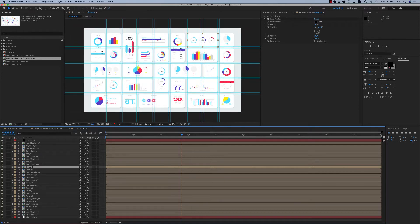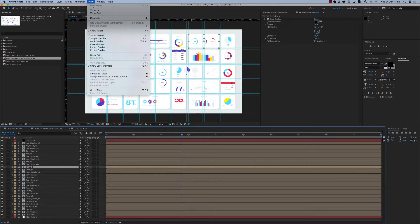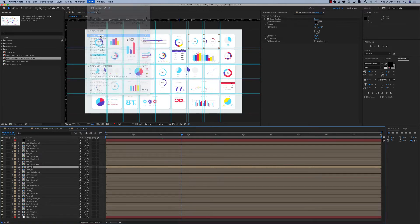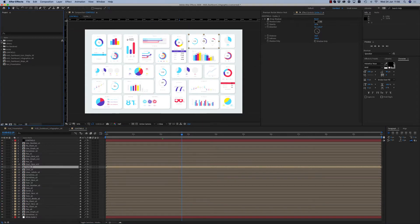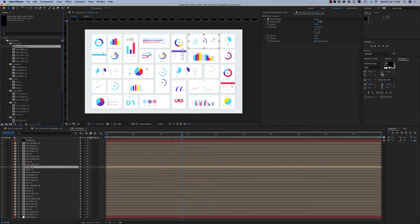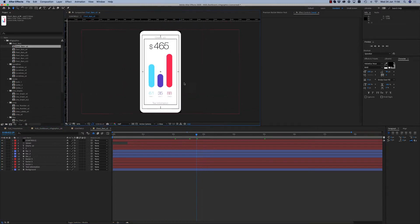Let's remove the guides and see the content. The content — we have the infographics here one by one, you can see them like this.